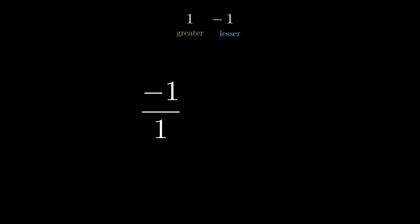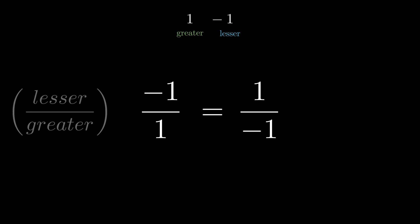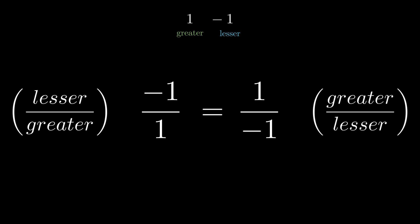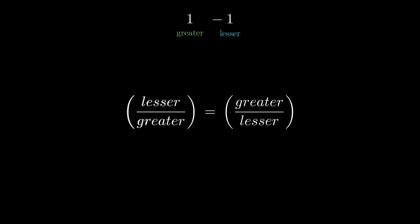Minus 1 divided by 1 and 1 divided by minus 1. A mathematically gifted person will recognize an equality here. From a philosophical perspective, however, we find that the lesser number relates to the greater number in the same way as the greater does to the lesser,